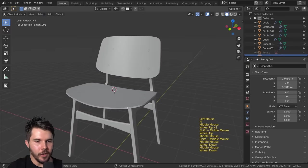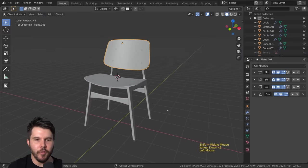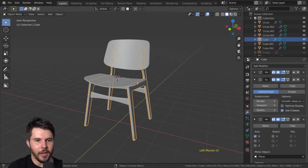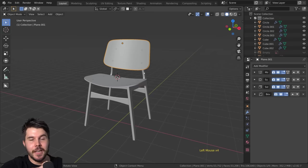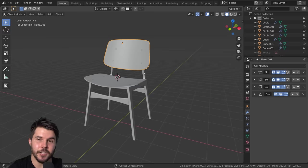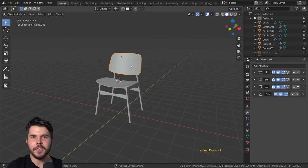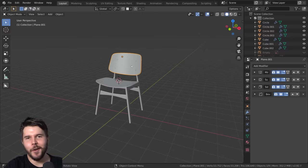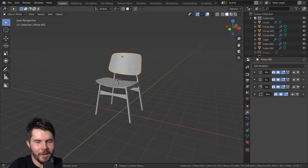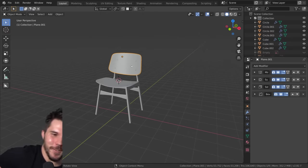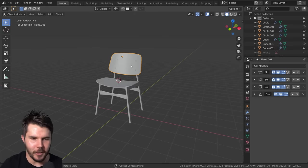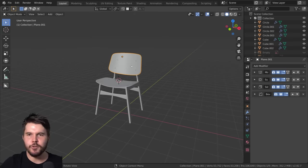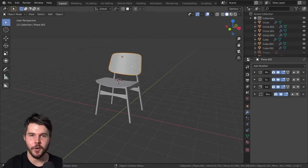In the next parts we're going to be unwrapping this — applying all the modifiers, unwrapping it, assigning a texture, doing some shading, and finally rendering. Congrats on finishing the modeling stage — give yourselves a round of applause or have a beer, however you celebrate. Well done on making it this far and learning a new skill. Join me in the next parts and we'll finish this bad boy.